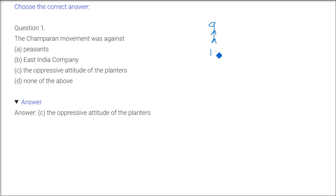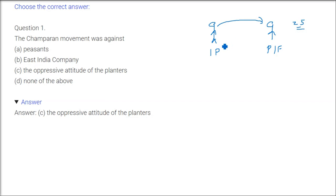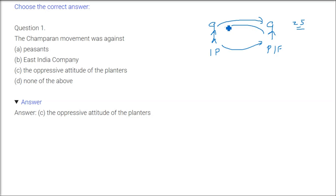The planters or indigo planters who have very big plantations and the other party was the kisan or peasants or farmers. In nij and ryoti types of indigo cultivation, they forced these peasants and farmers in many ways—in your land 25 percent minimum you have to do this cultivation. They gave them money on loan with interest and these peasants and farmers always fell into this debt trap.